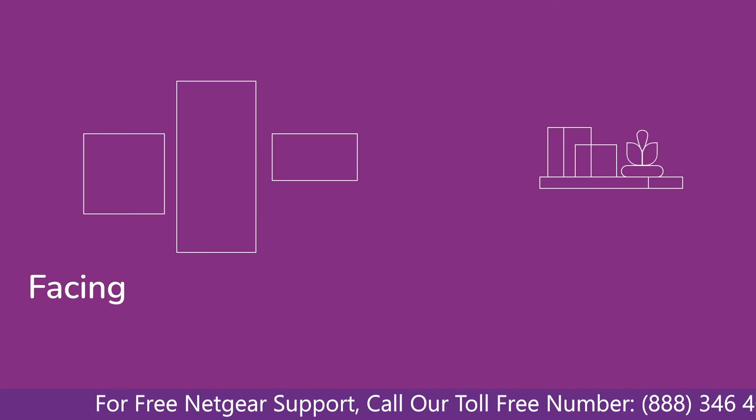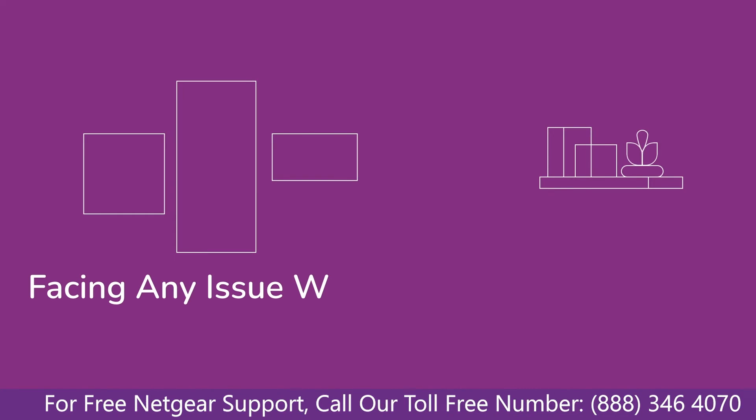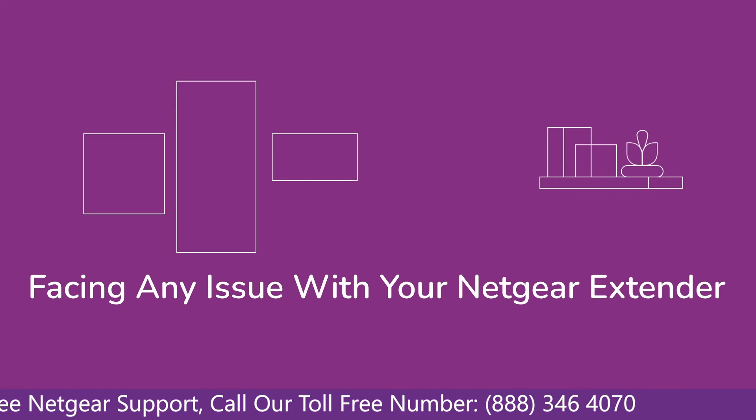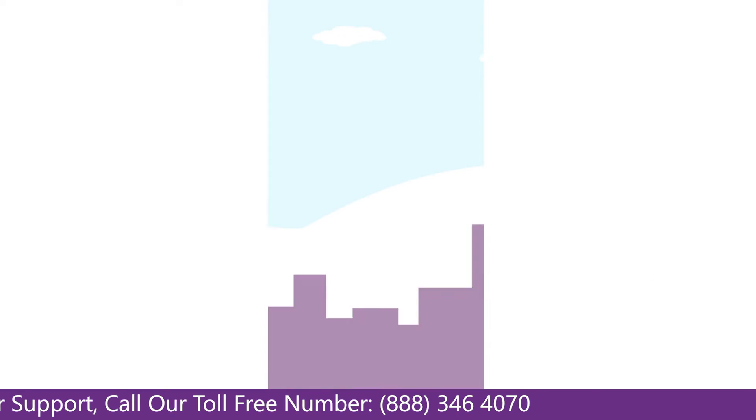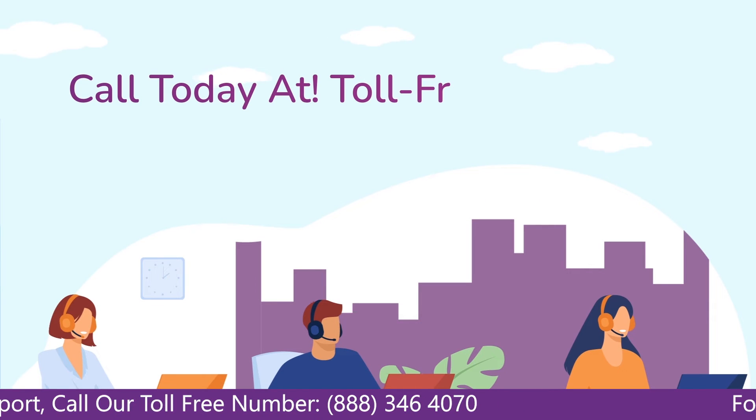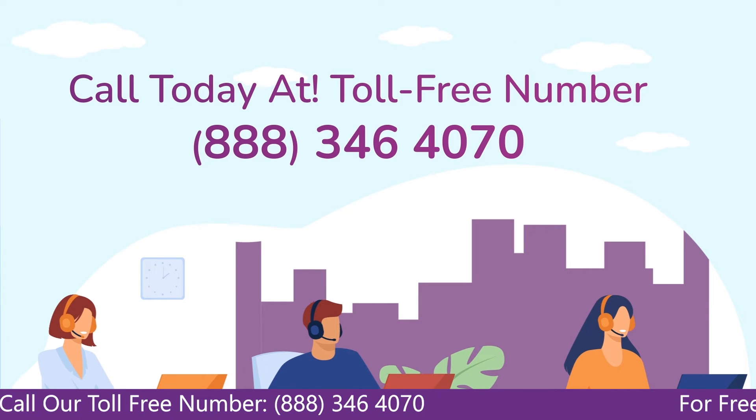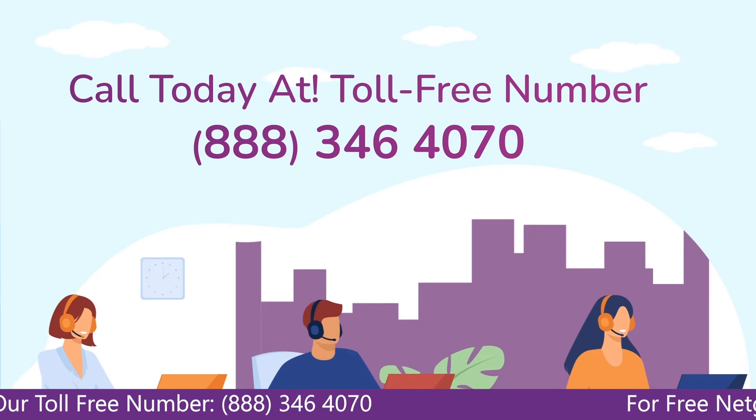Before heading ahead into the video, in case you are facing any issue with your Netgear range extender device, get in touch with our Netgear experts.